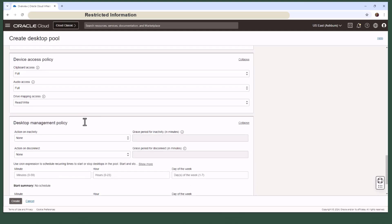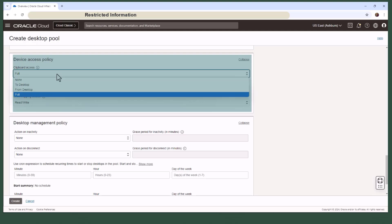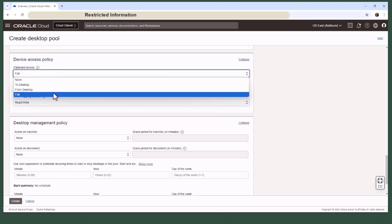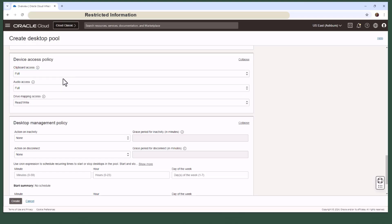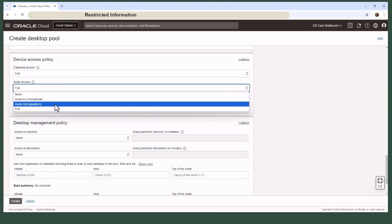Next, let's touch on the device access policy. Here, you can control how users interact with their desktops. For example, you can enable or disable copy and paste operations between the local system and the virtual desktop. You can also decide if the desktop can access the local system's microphone and speakers.